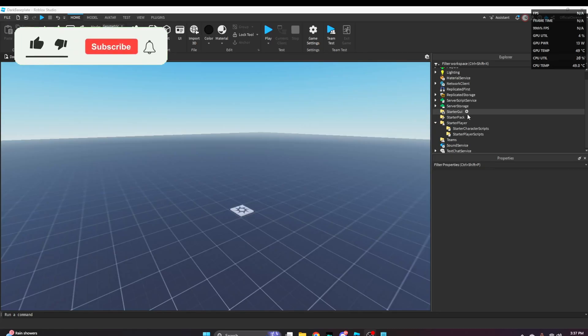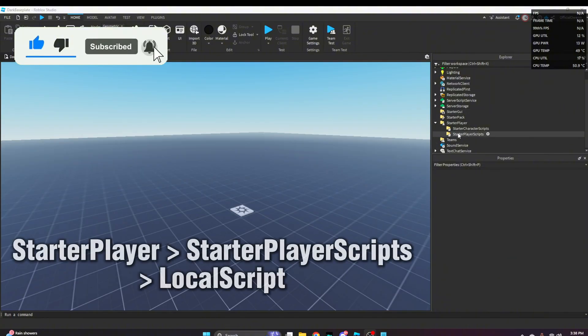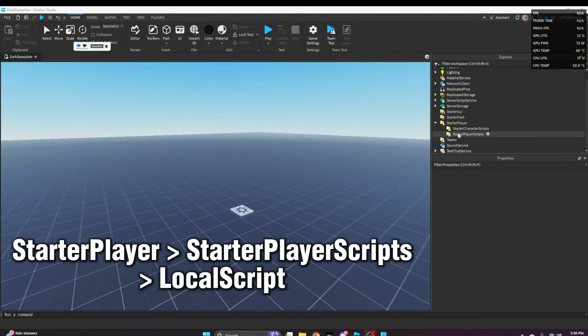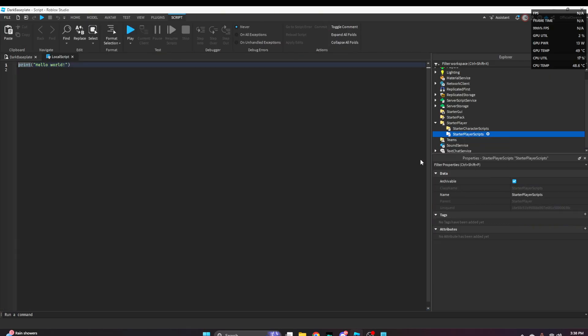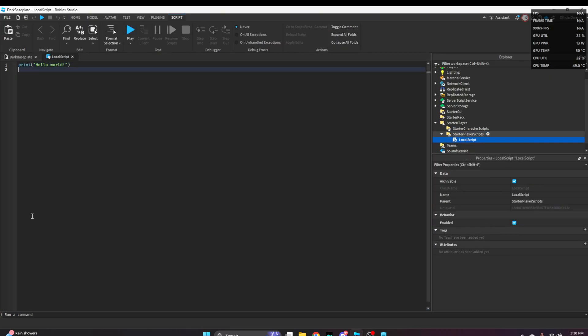First, go into Starter Player, then Starter Player Scripts, and insert a local script.